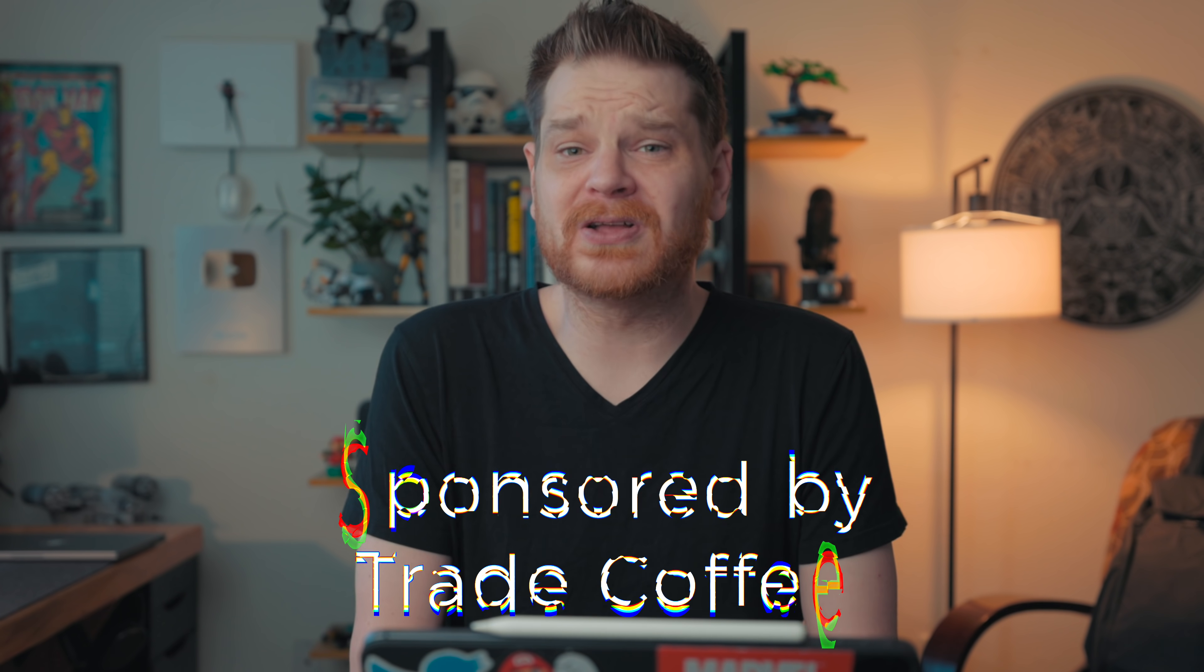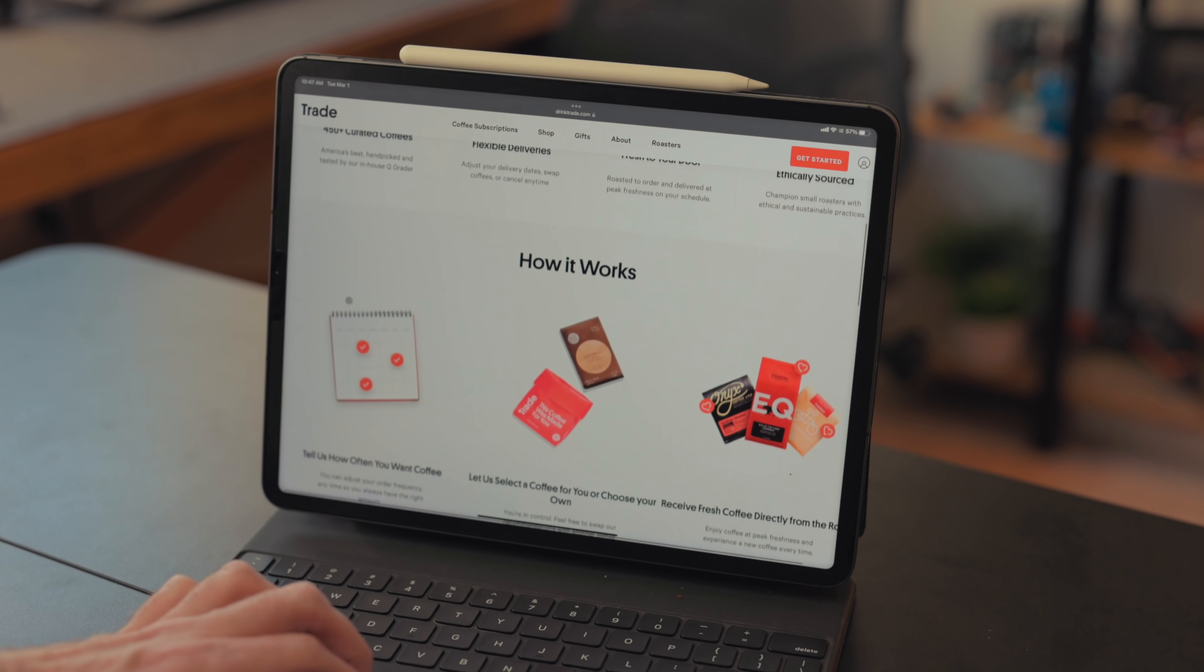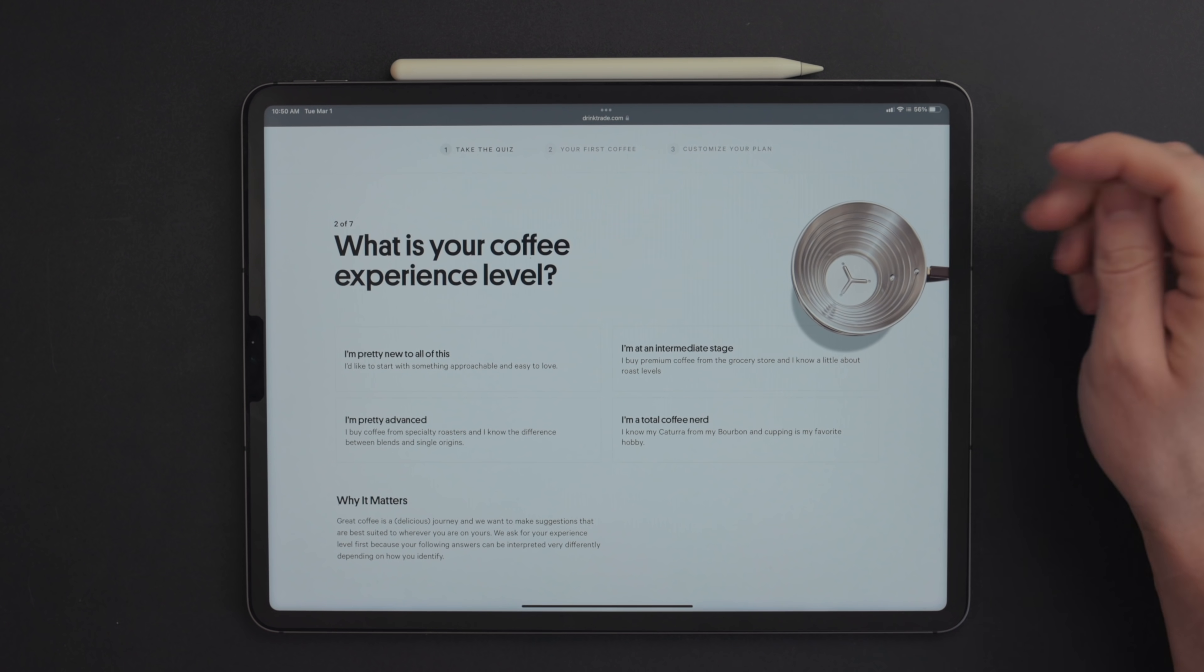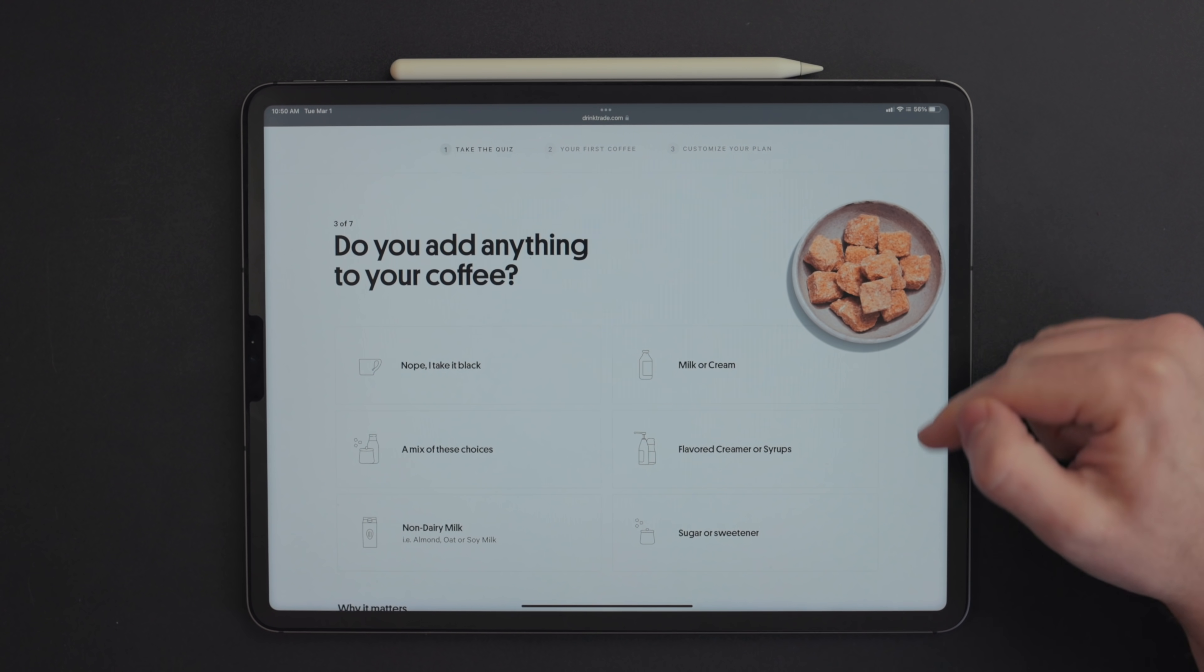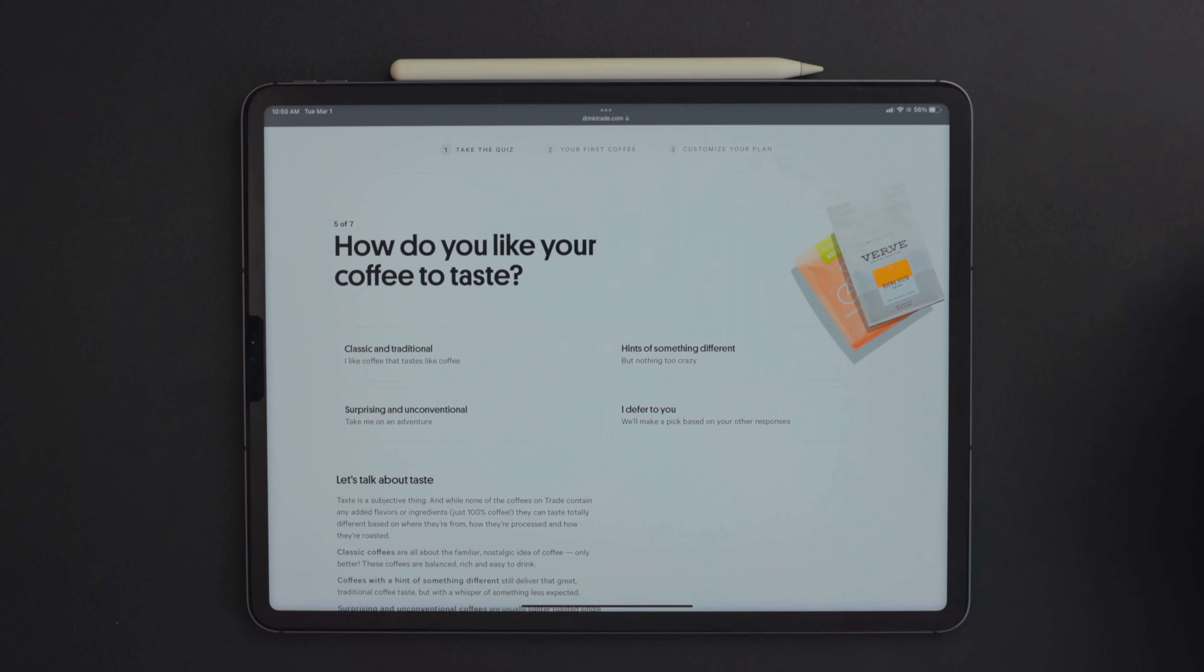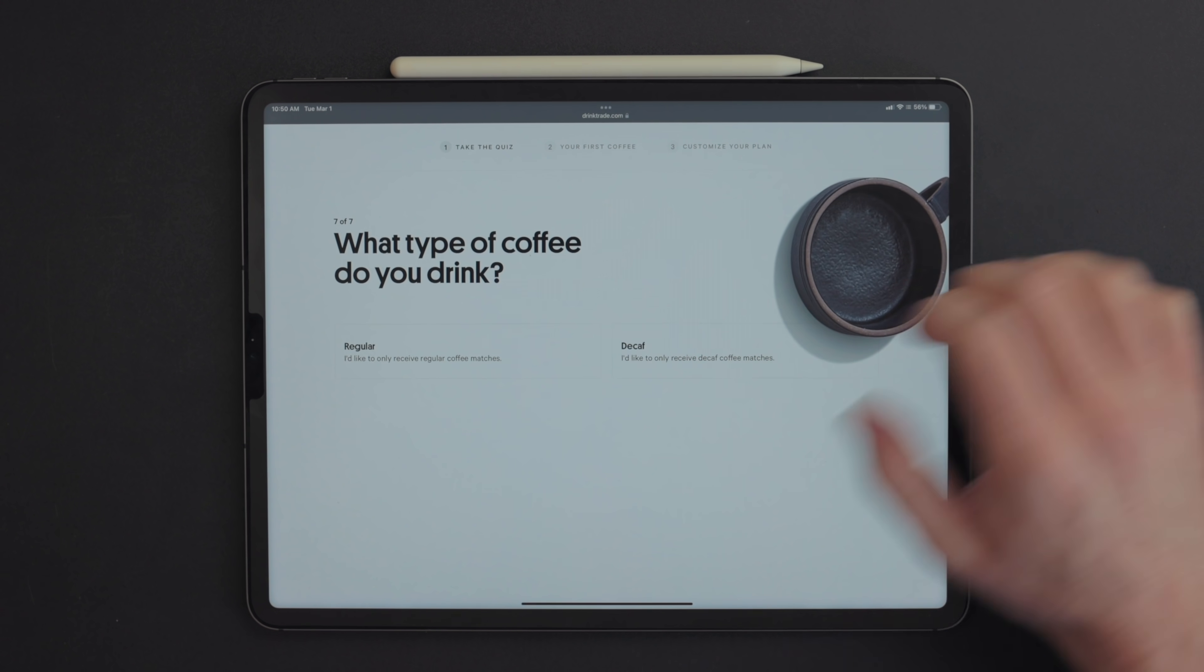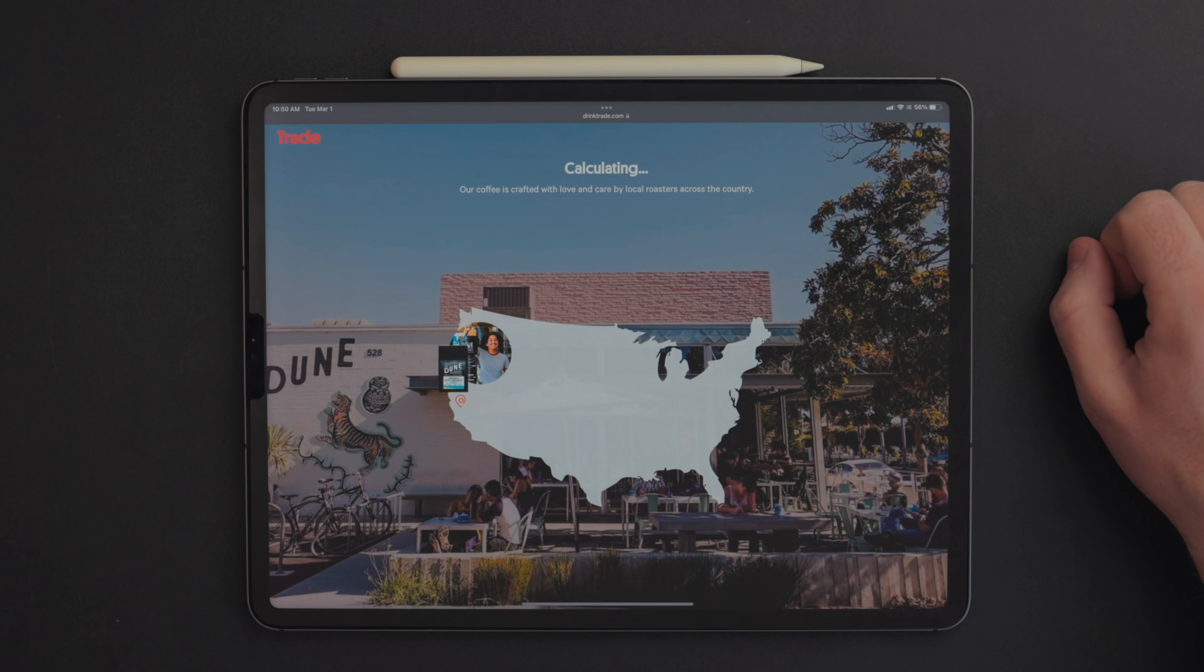This video is sponsored by Trade Coffee. Trade Coffee is a service for getting the freshest coffee you will enjoy sent straight to you. They ship free to you as often as you like, whole or ground. What I like about Trade Coffee is they have this coffee quiz. You take the quiz and it gives you recommendations based on your answers. I've tried four different types of cold brew. All of these were recommended based on the results of my coffee quiz and I've liked all of them so far.